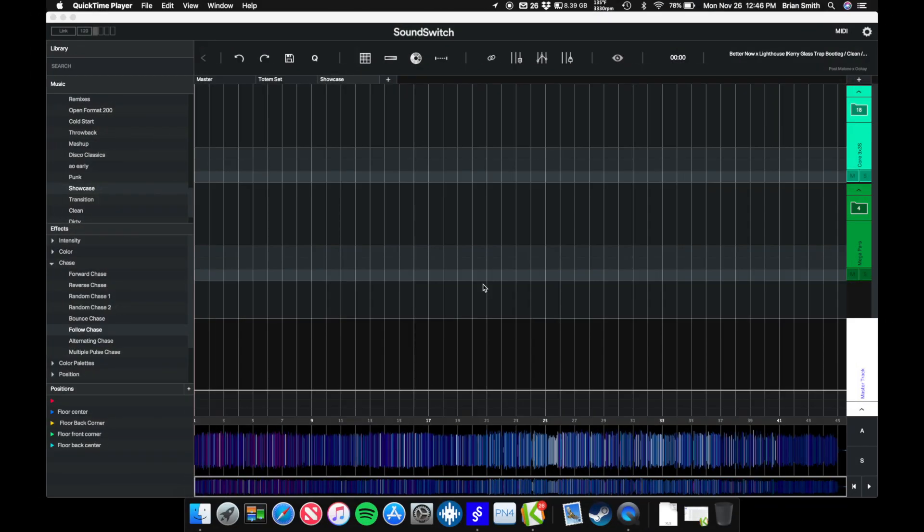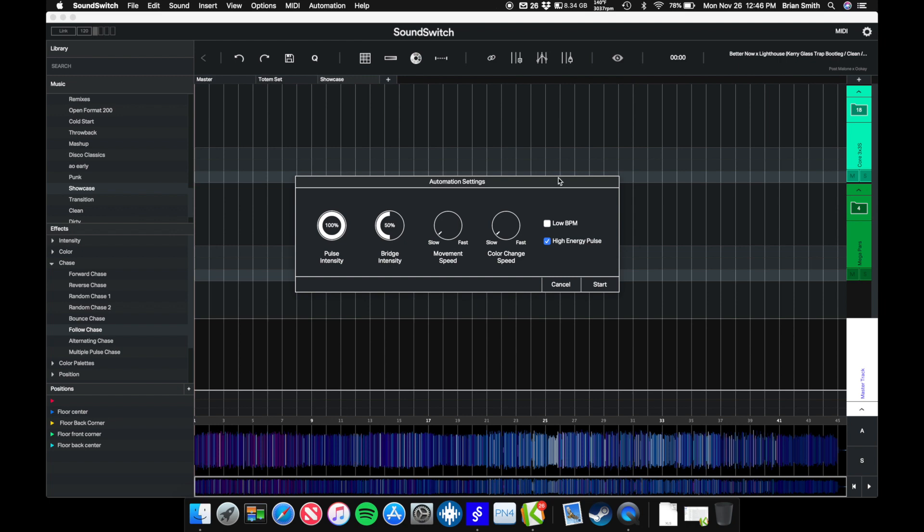I've loaded up my track into SoundSwitch here, and I'm going to select Automation Auto Script. This is the automation menu: pulse intensity, bridge intensity, movement speed, color change speed. If you're not using the low BPM setting, you can change things just by clicking here.